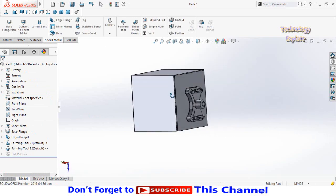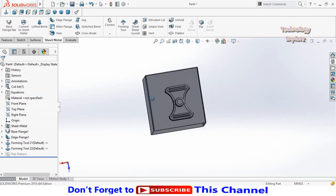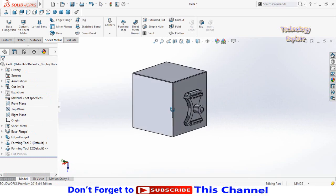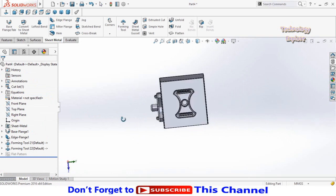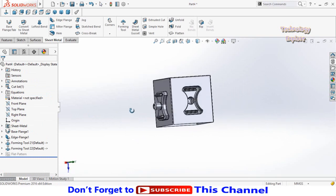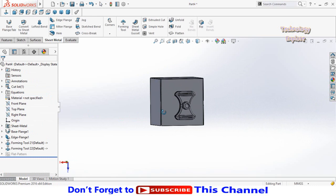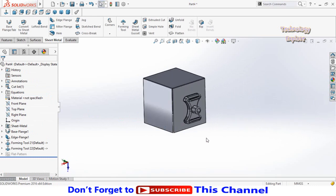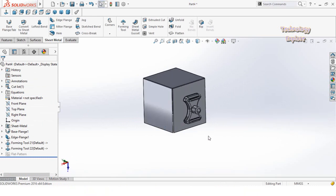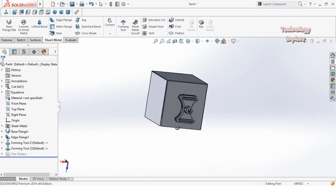See how we have punched the forming tool design into our sheet metal. I hope you enjoyed and learned from this video. If you liked this video, please subscribe to my YouTube channel for more. Thanks for watching!